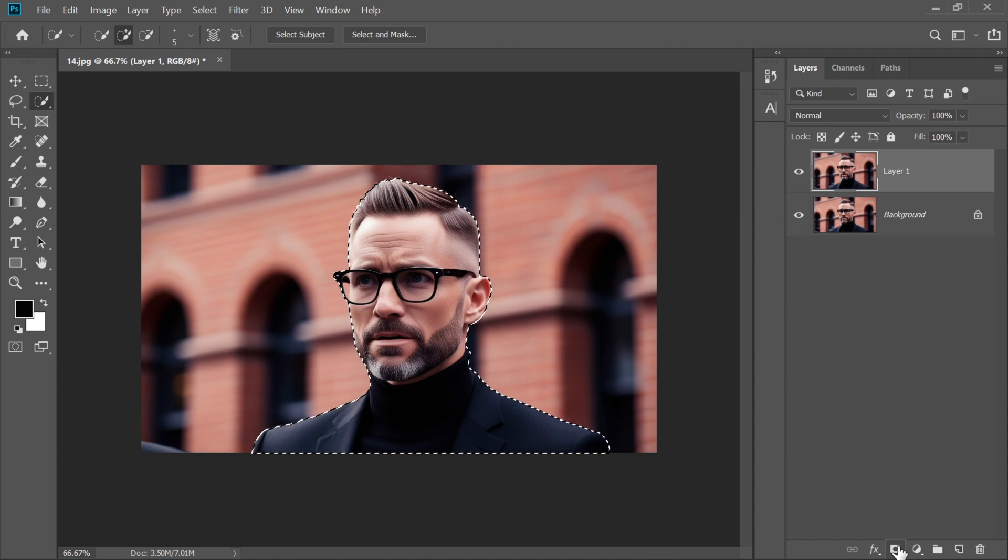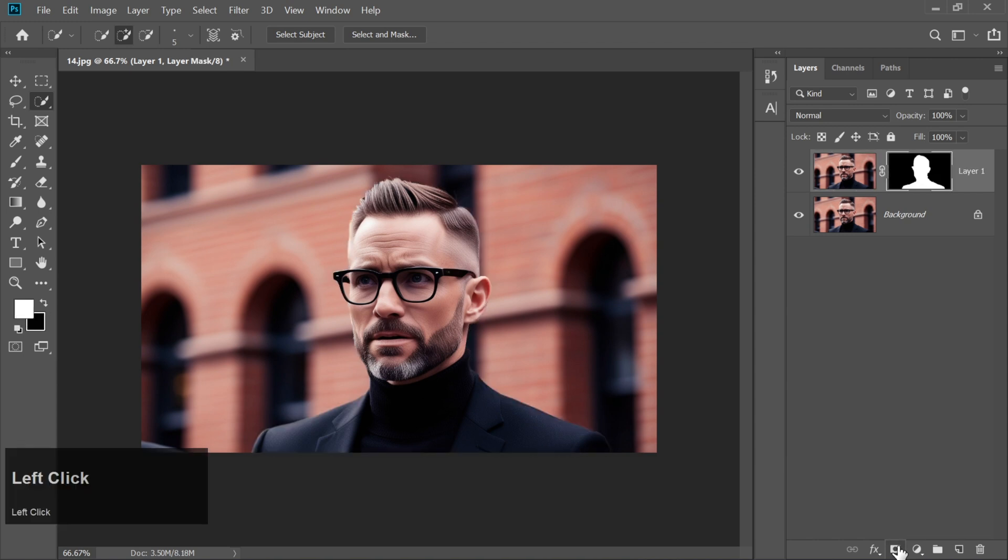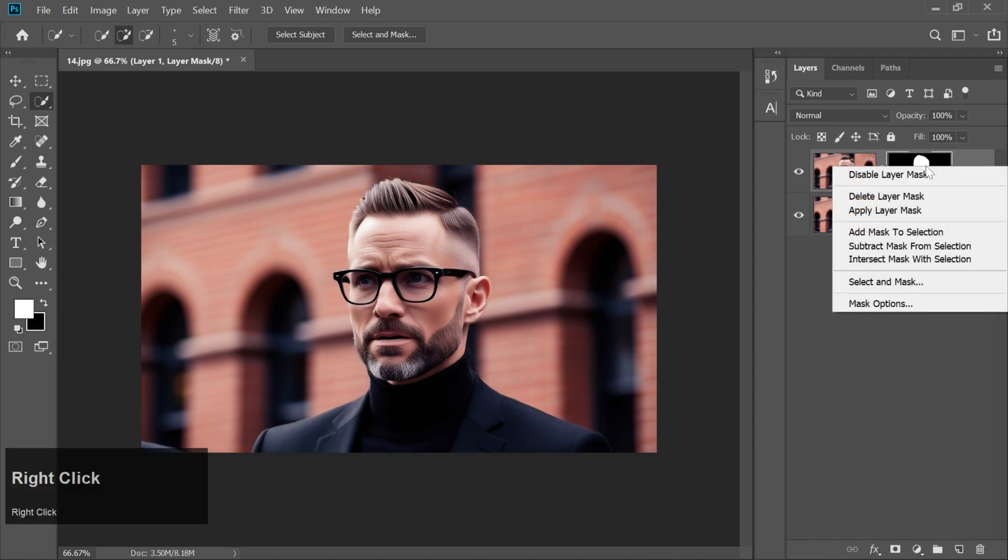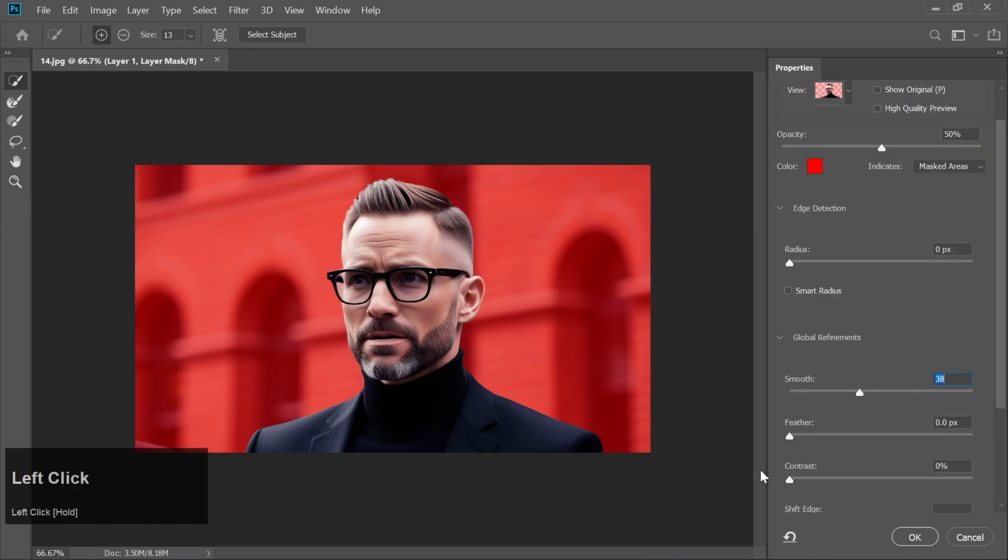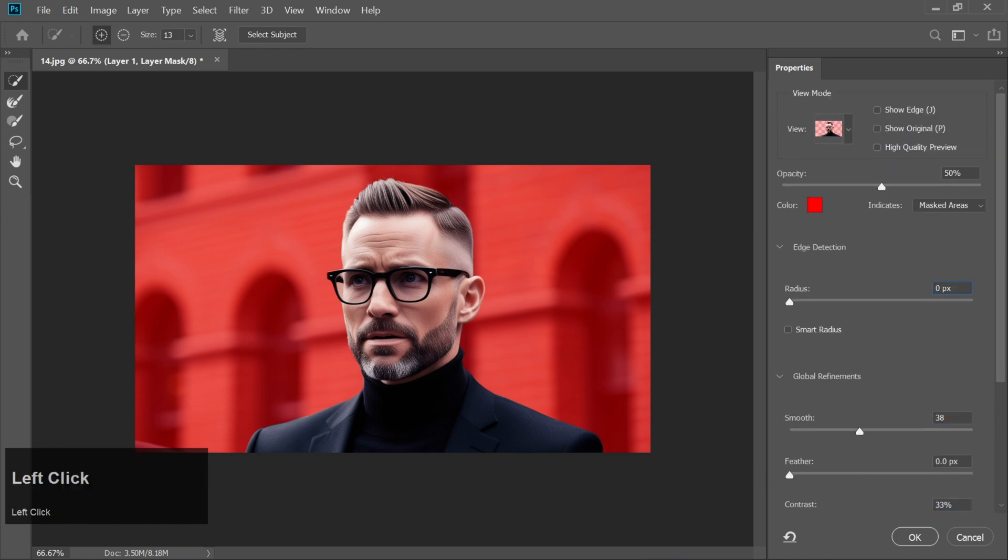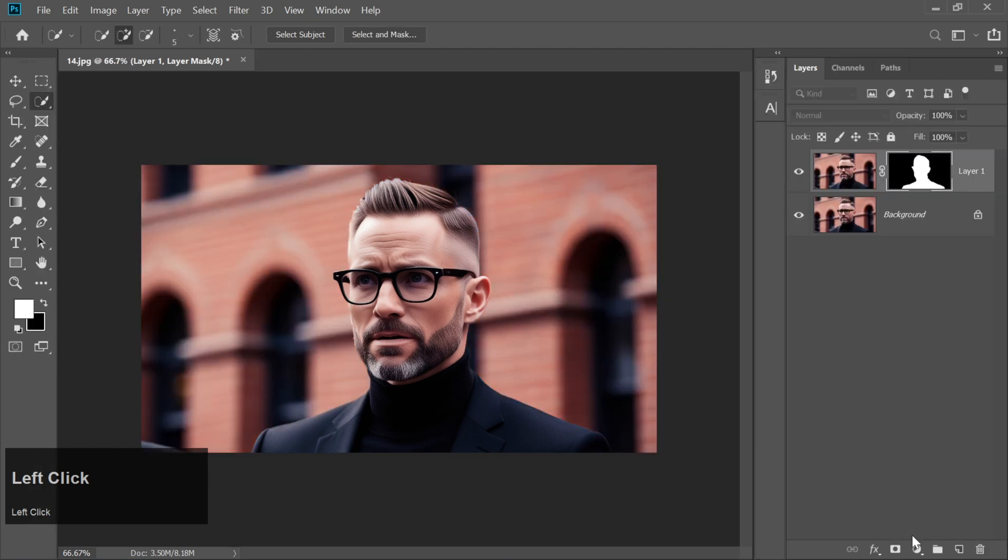Now, click on Add a layer mask at the bottom of the Layers panel. Right-click on the mask and choose Select and Mask. Here, we'll refine the edges. Increase Smooth and Contrast and set the Radius to 2. Once you're happy with it, click OK.